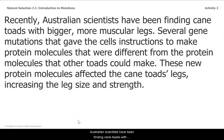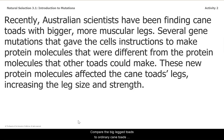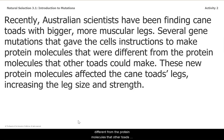Recently, Australian scientists have been finding cane toads with bigger, more muscular legs. These bigger legs can be traced back to mutations that changed the toads' genes. Scientists compared the big-legged toads to ordinary cane toads. They identified several gene mutations that gave the cells instructions to make protein molecules that were different from the protein molecules that other toads could make. These new protein molecules affected the cane toad's legs, increasing the leg size and strength.